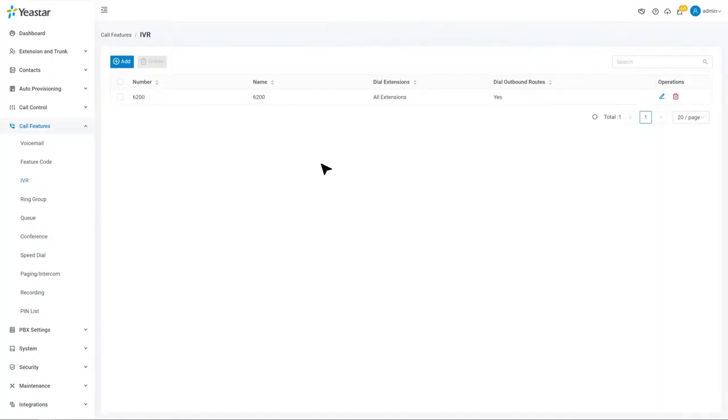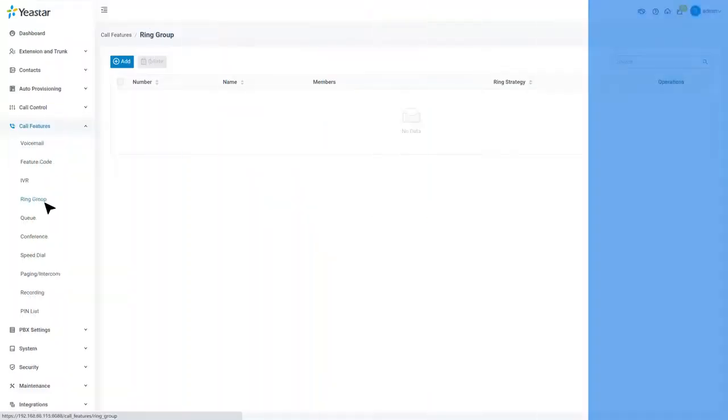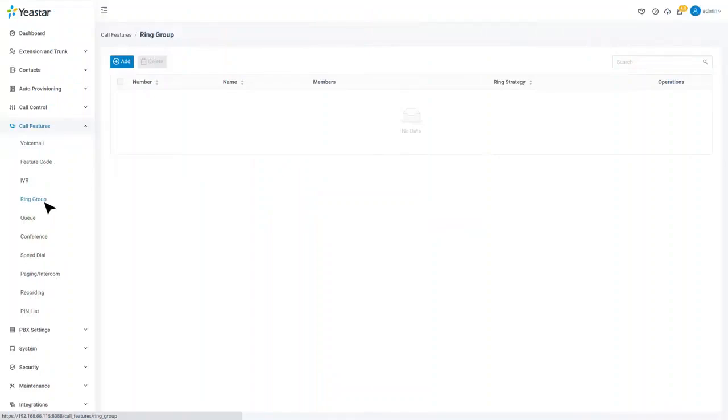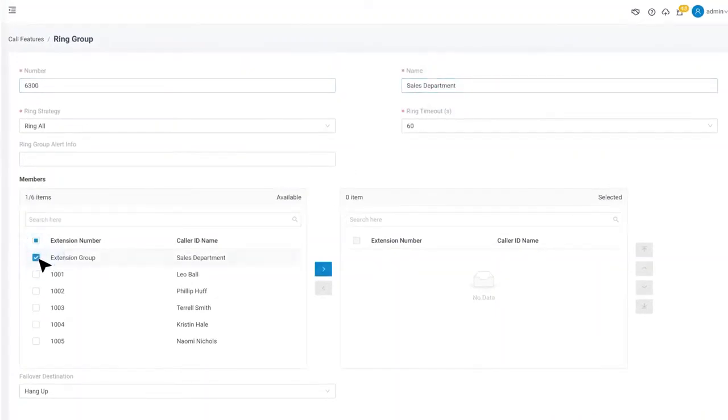Now, let's move to the ring group. It's a feature to share the distribution of incoming calls among employees. For example, we can have sales department in one ring group. Now, let's click on Add, name this ring group. Then we will need to choose members. Pick the extension users from the sales department.